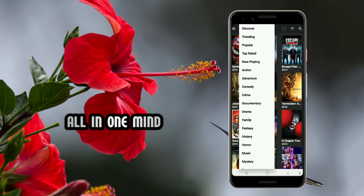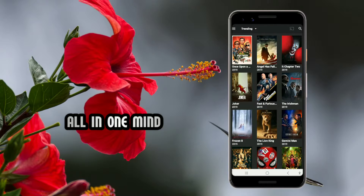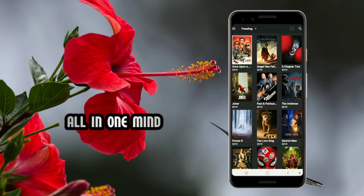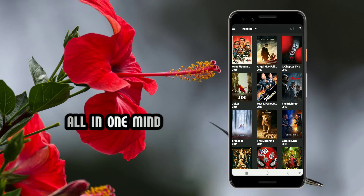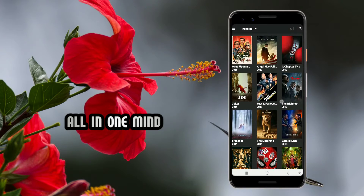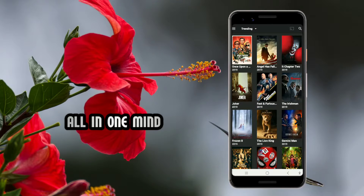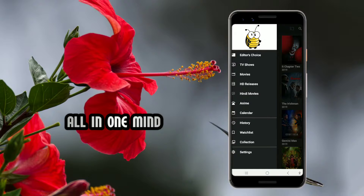If you want to select the categories of movies, please select the categories. You can click on the categories such as editor's choice, movies, HD releases, and Hindi movies. There are many options available to filter and browse.